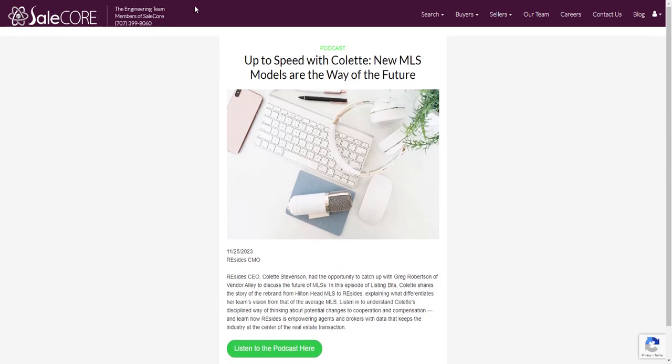If you have any questions or would like some extra training on that, feel free to email helpdesk at SaleCore and we will help you out. Thank you so much.